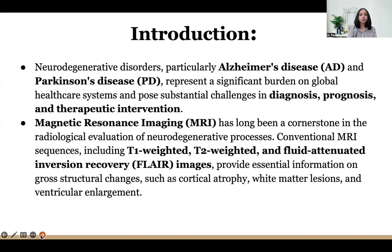Introduction. Neurocognitive disorders, particularly Alzheimer's disease and Parkinson's, represent a significant burden on global healthcare systems and pose substantial challenges in diagnosis, prognosis and therapeutic intervention. MRI has long been a cornerstone in the radiological evaluation of these processes.